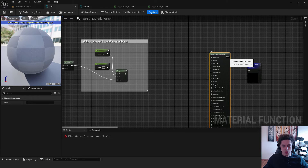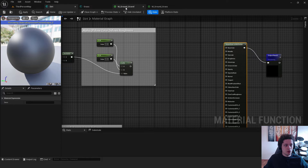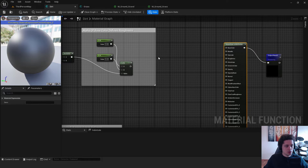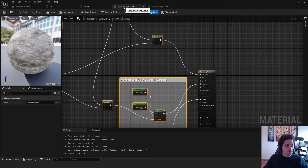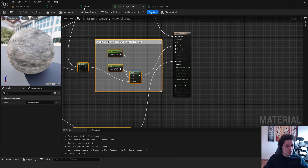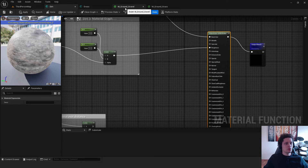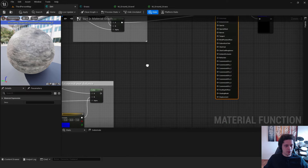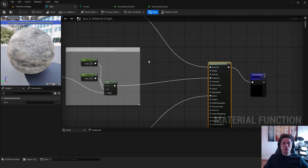Connect the Make Material Attributes to the Output Result. Check how the nodes are connected in the Ground Gravel material: the Multiply node is Base Color, the Lerp is Roughness, and the other Lerp is Normal. Connect them accordingly in the dirt function. Hit Apply and Save — we now have our second material function.